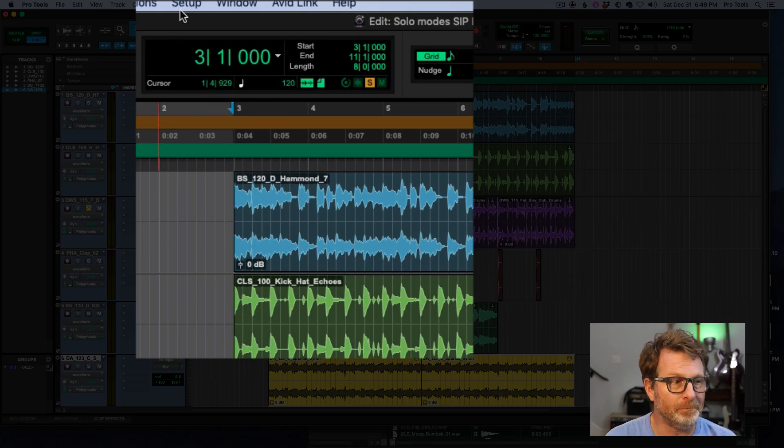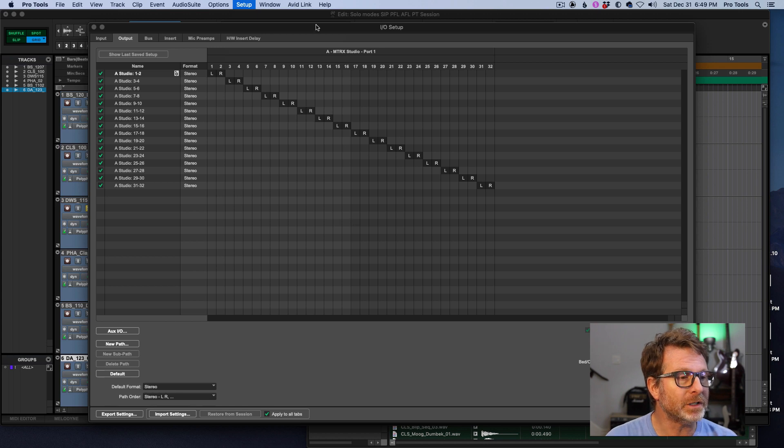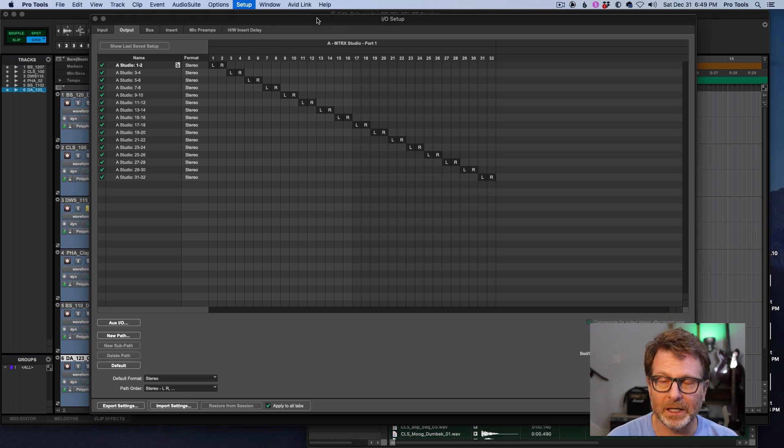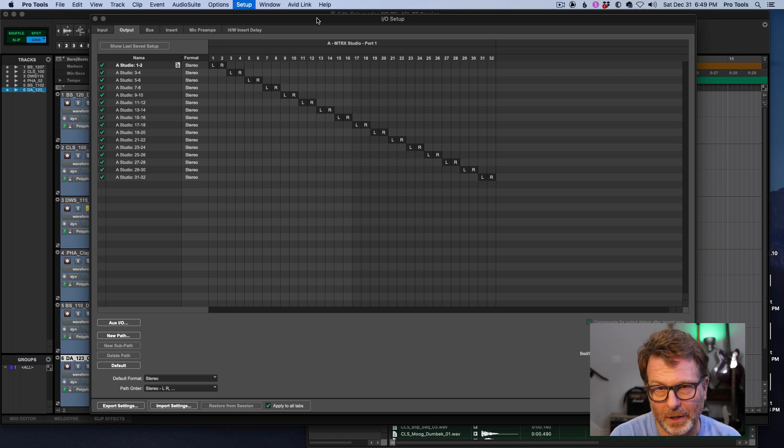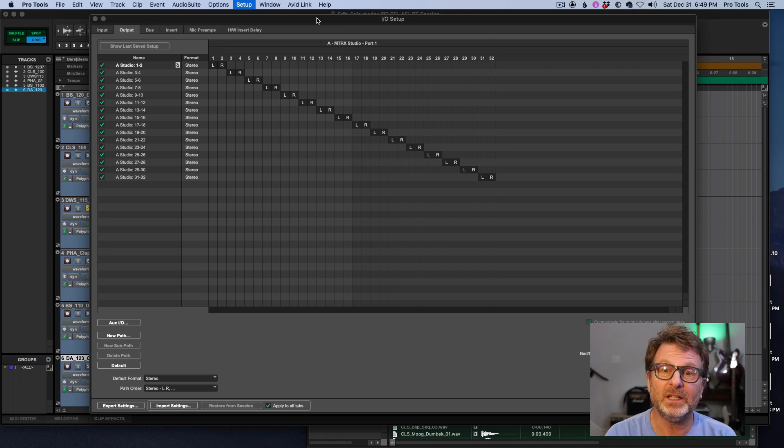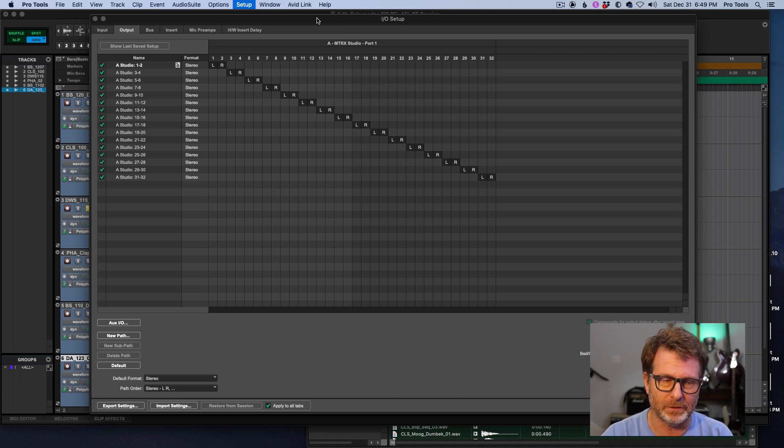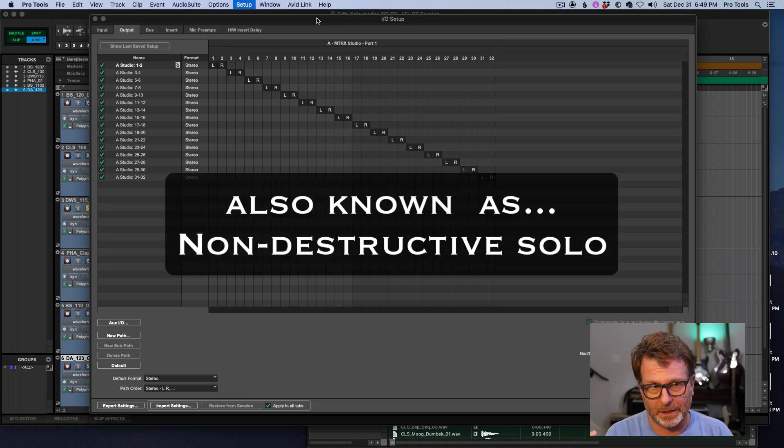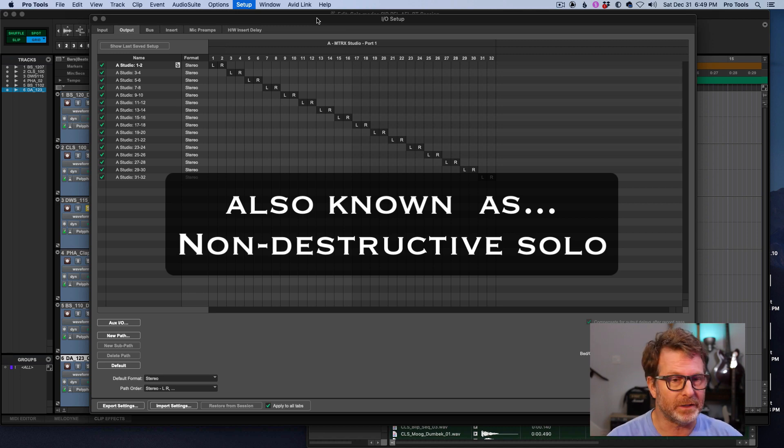So in Pro Tools, you go to the setup menu, IO, and basically you're choosing a separate output, a pair, stereo outputs, for these solo channels to be routed out when you hit the solo button, so that your main speaker audio, what's coming out of one and two typically, nothing happens to that, that continues to play.